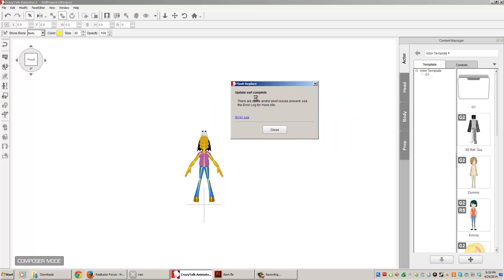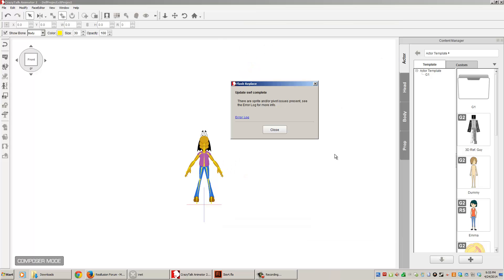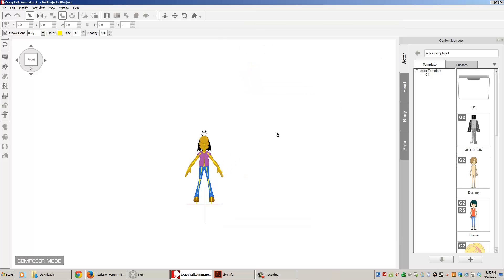Now, I do still have some errors. And these errors, of course, are based on my left ear sprites, right ear sprites, stuff like that, not being there. That's because my character doesn't have ears. And that's perfectly fine. So, nothing too much to worry about there.